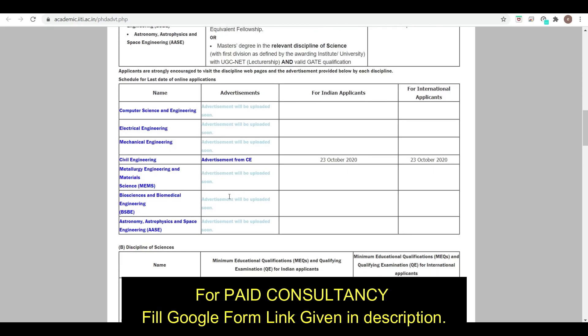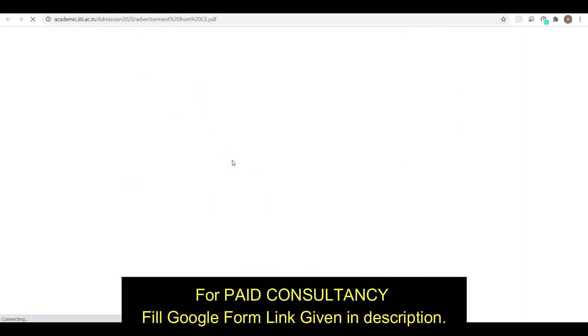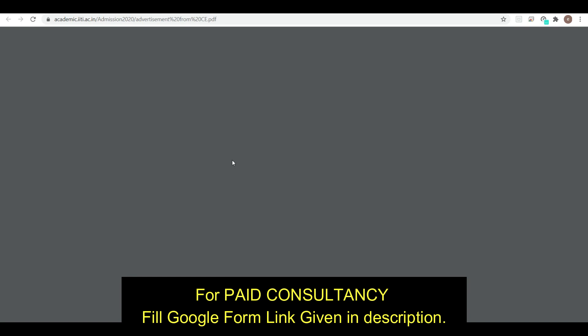For Civil Engineering, you can see here what the eligibility criteria is, what the last date is, and what the starting date is — all of these details are given in this advertisement.